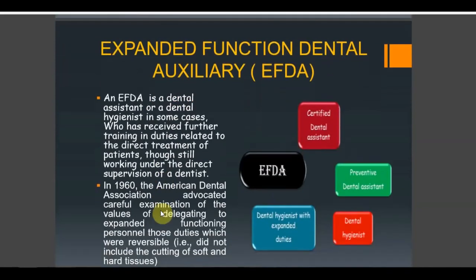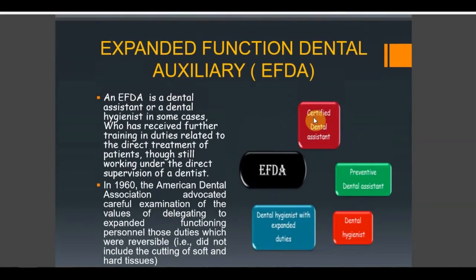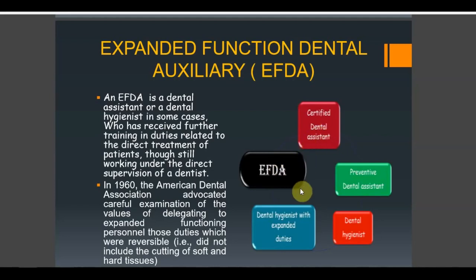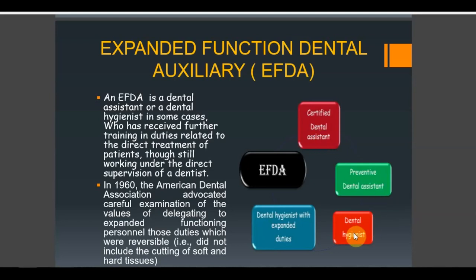Now let's see what Expanded Function Dental Auxiliary, or EFDA, is — it is a very important and commonly asked topic. EFDA means we are expanding the functions or dental duties of certain auxiliaries. EFDA applies to both dental assistants and dental hygienists. Once EFDA training is given to a dental assistant, they become a preventive dental assistant. If expanded function training is given to a dental hygienist, they become a dental hygienist with expanded duties.